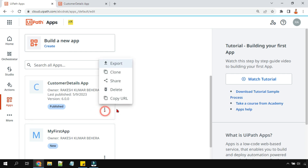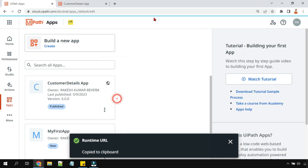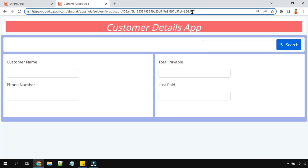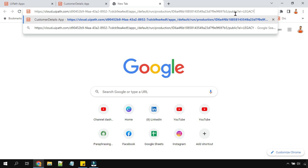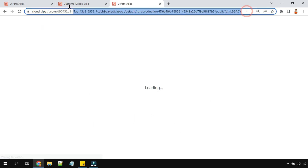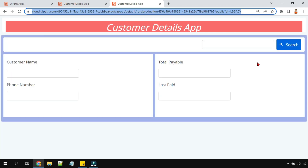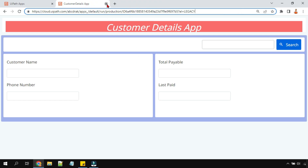Now let's see how the URL has changed. If I click 'Copy URL' and paste it, I can now see the word 'public' added in the URL. If you hit Enter, this URL given to anybody outside of your automation cloud will allow them to access this app — the public will be able to access it.